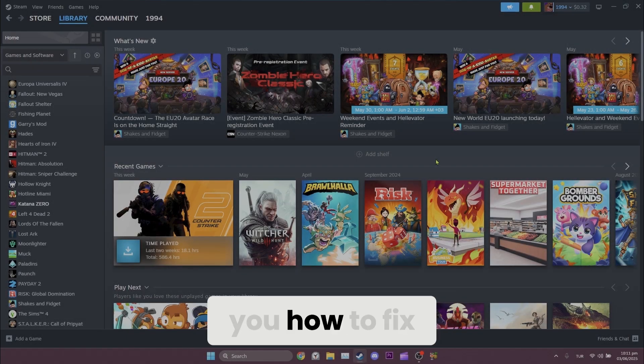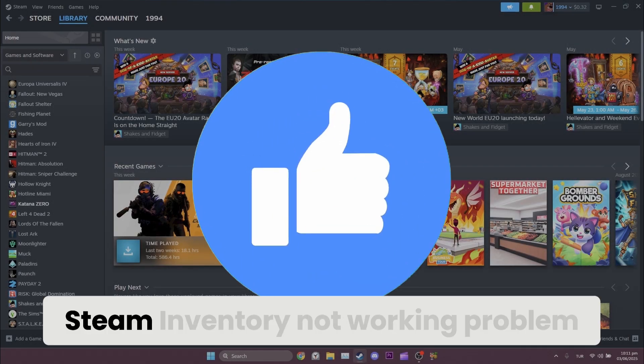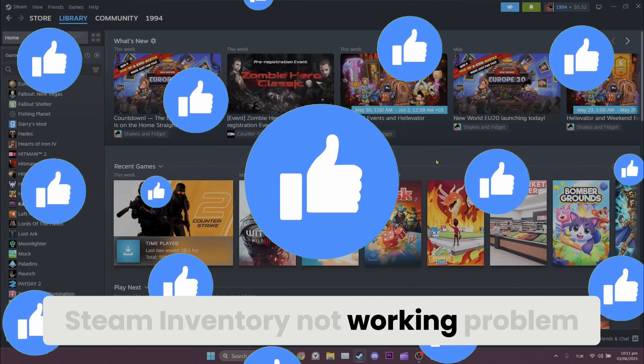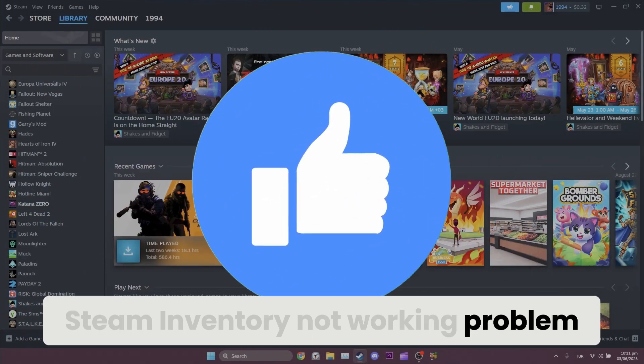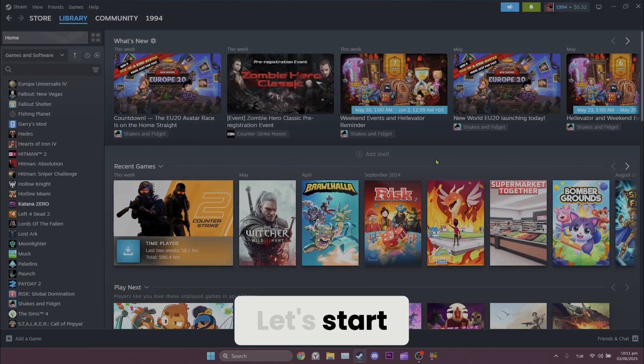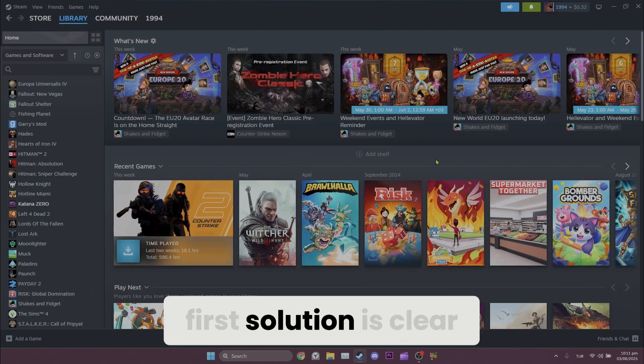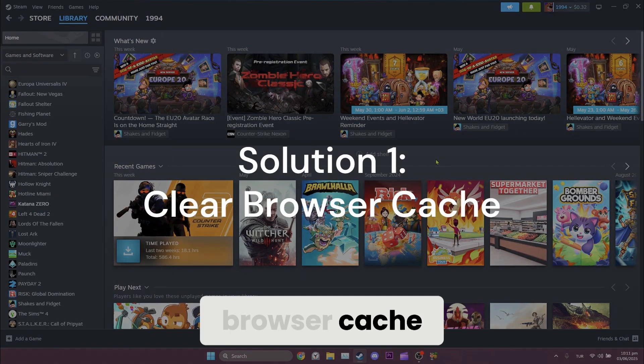Today I will show you how to fix Steam inventory networking problem. Let's start. First solution is clear browser cache.